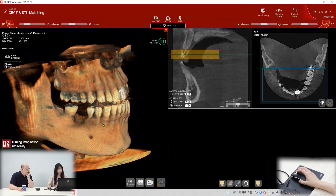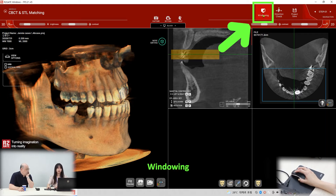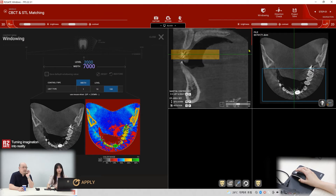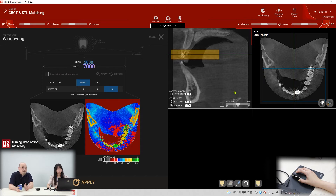Next is windowing. I already explained windowing before — please check my previous video for a full explanation. Briefly, every CT scan has different Hounsfield unit values. The windowing function standardizes the Hounsfield unit values to make the CT scan clearer. That's the windowing function.